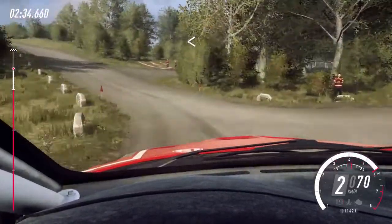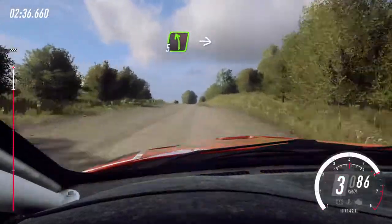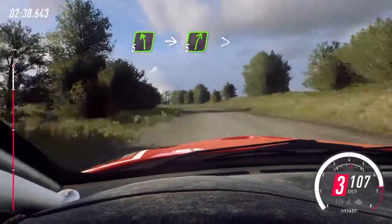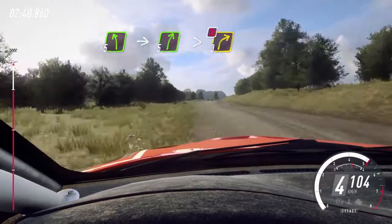Opens of a crest, uphill, into 5 left long, into 5 right long, tightens, 3, don't cut.